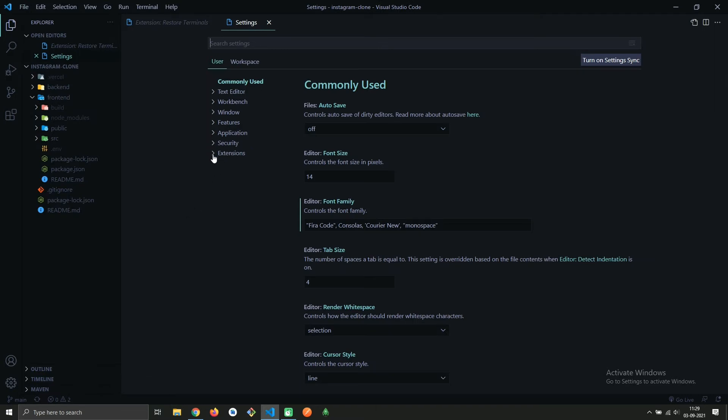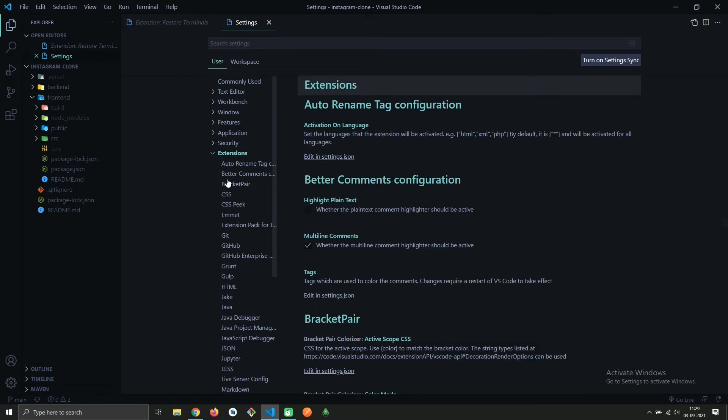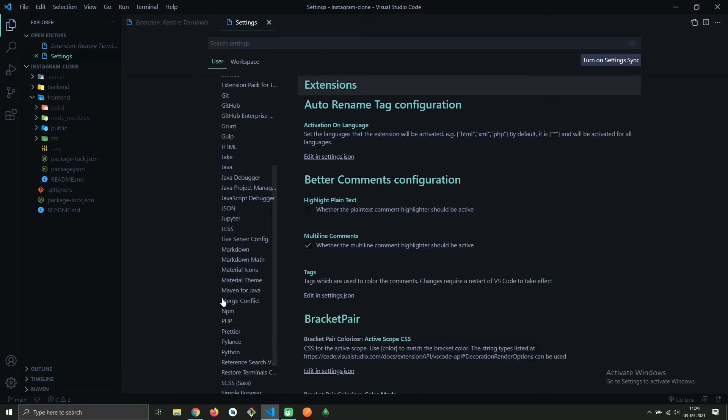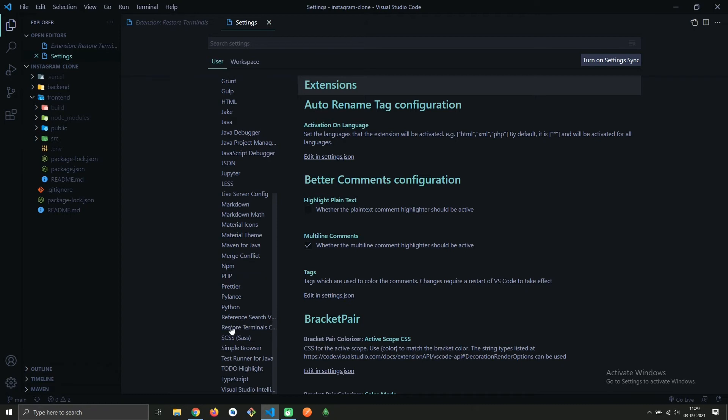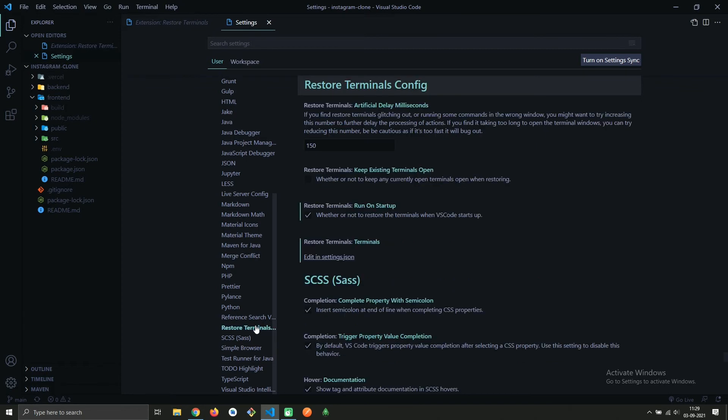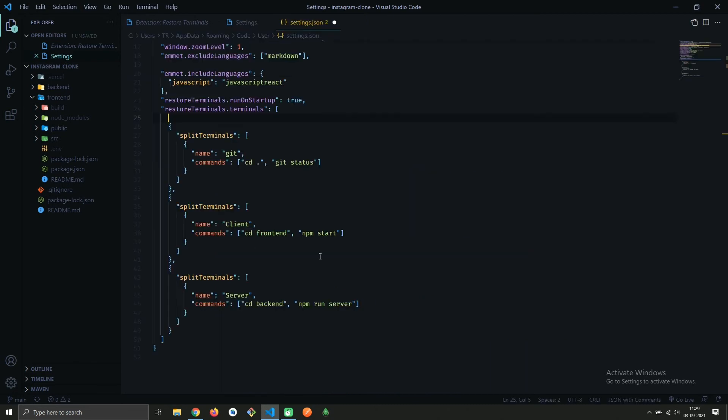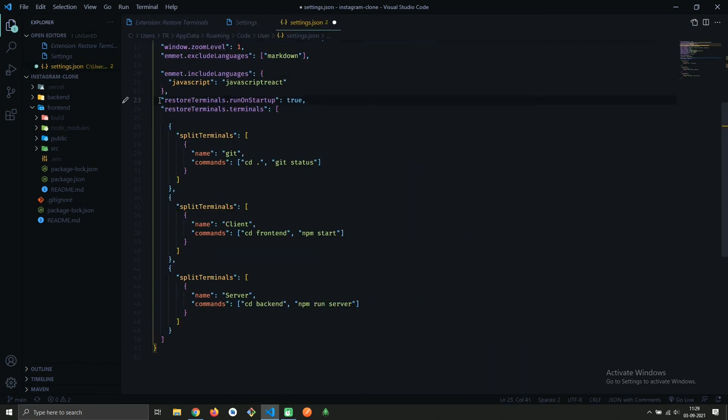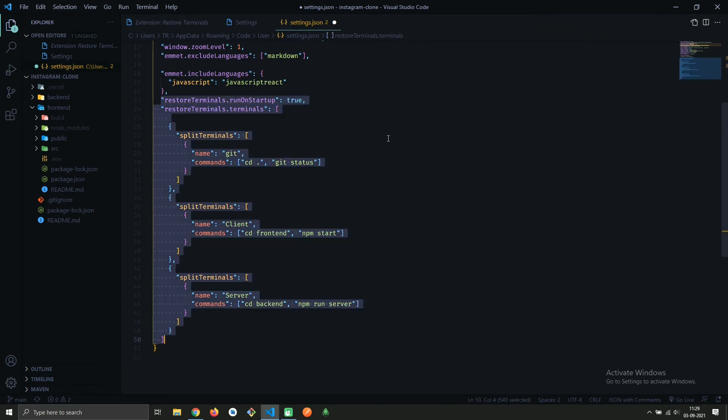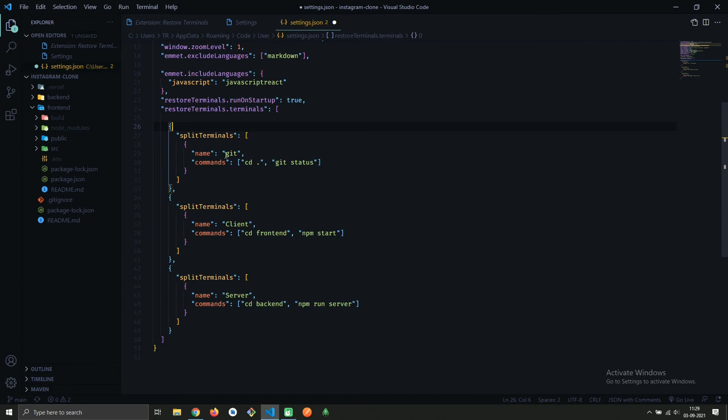Scroll down and you will see Restore Terminal. Tap on it. If you are not seeing this, close the VS Code and open again. Then click on Edit in Settings in JSON. I'll provide this code in description, so copy that and paste it here. I've created three terminals. You can create as many as you want. Then place your terminal name and command as per your needs.